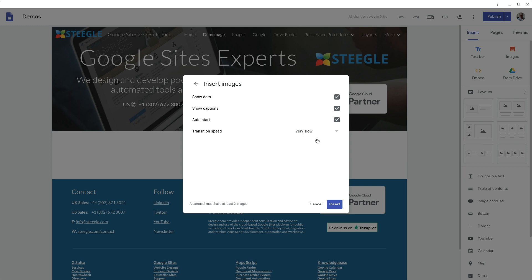Very slow is about four seconds per image. Fast is about half a second per image. Be aware that if you add lots of images and lots of high quality images this could take a while for the image carousel to load.